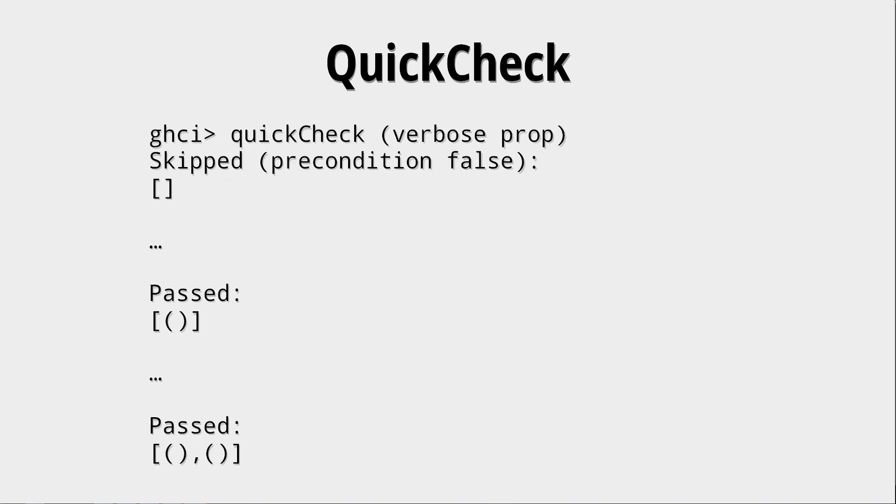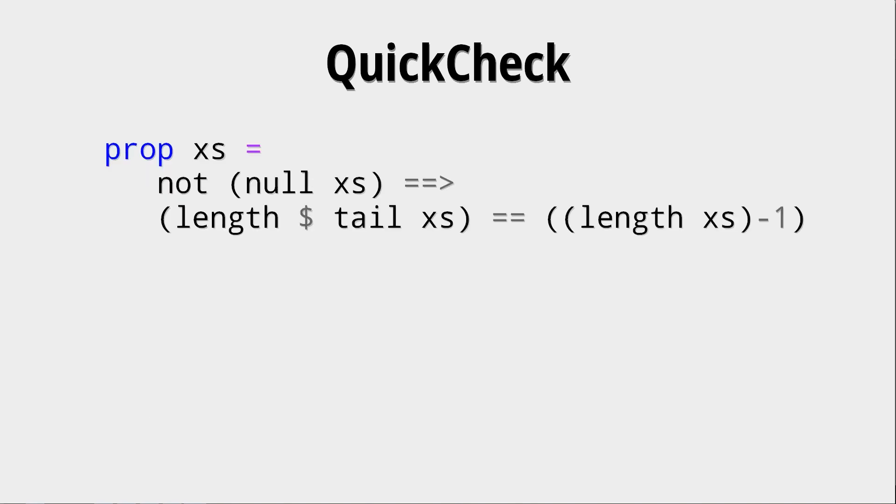Okay, so if you want to get a bit more of a verbose output, you can use this verbose function where you put the property in this verbose function and put that into QuickCheck and then you get more verbose output on what test cases have passed, what have failed, and also which ones have been skipped. So here we can see it skipped the empty list because the precondition was false.